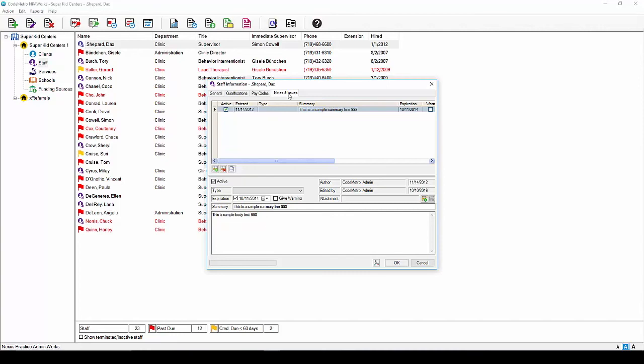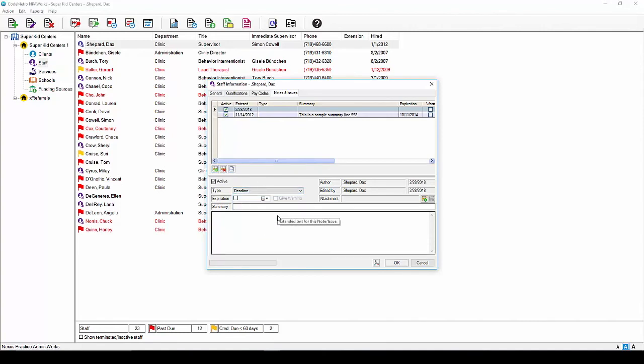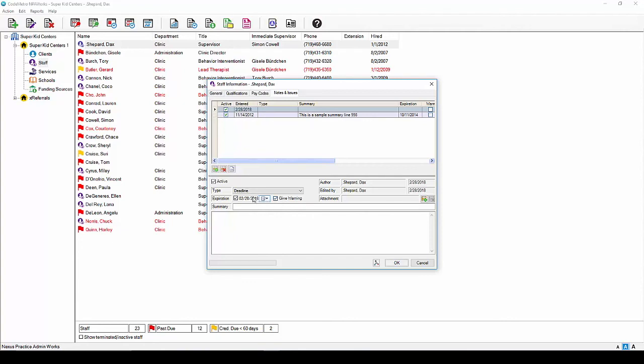To add a note to the staff profile, simply click the Add icon. Select the appropriate note type from the drop-down menu. This field is customizable, so should you need to add a listing, please contact your administrative staff. Should this note be time sensitive, you can add an expiration date, and should you need the system to give you a warning, you can click the Give Warning box and you will receive a visual warning on the main screen prior to this date alerting you of the expiration. In the Summary box, type a brief description of the added note, and in the main text box you can enter more detailed information.